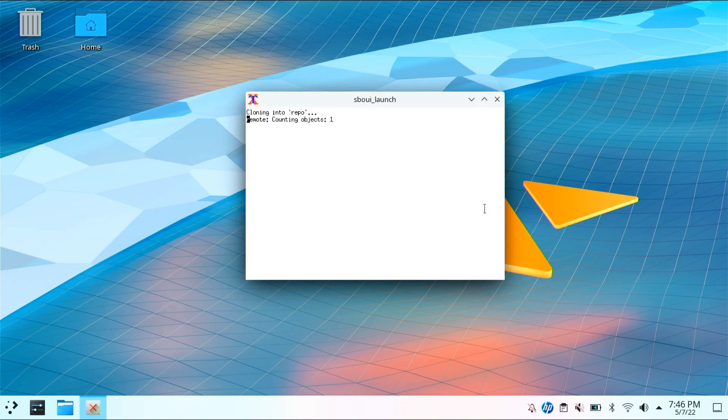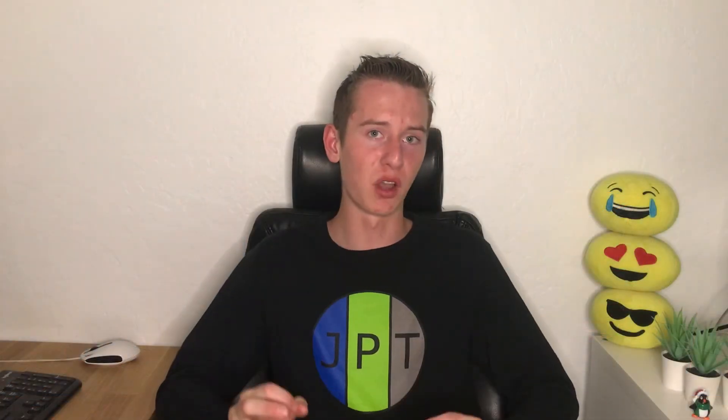I strongly urge using sboui instead of sbopkg as it will handle the dependencies for you. And nobody wants to install dependencies manually, let's be honest.